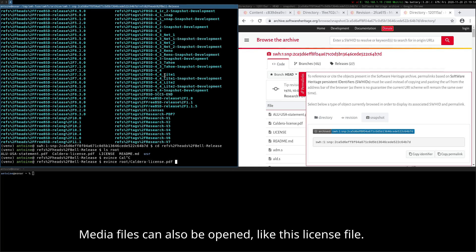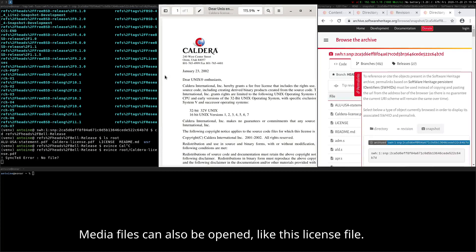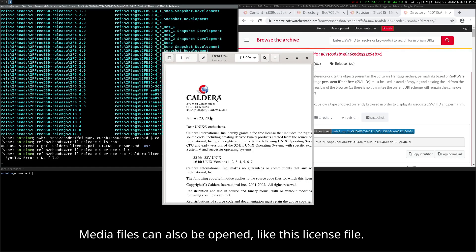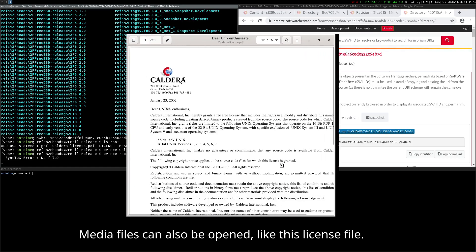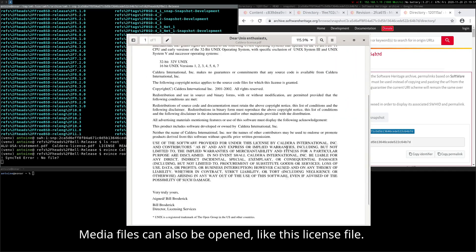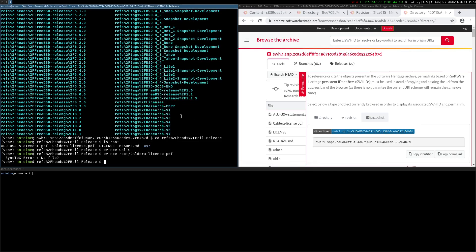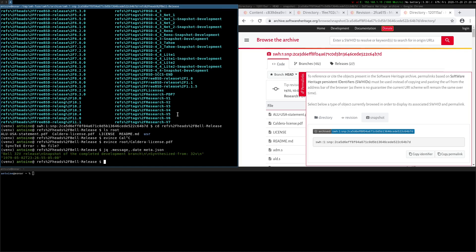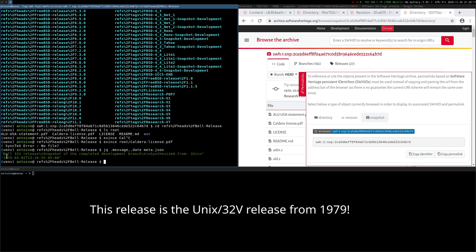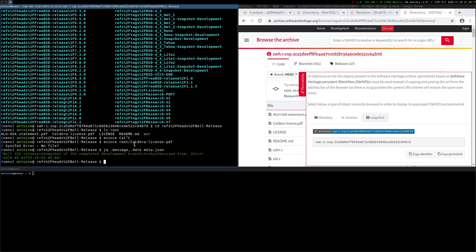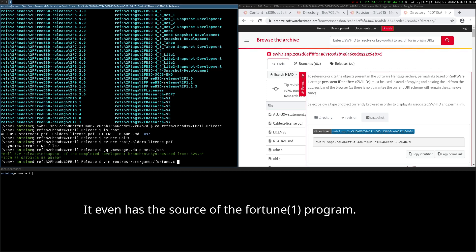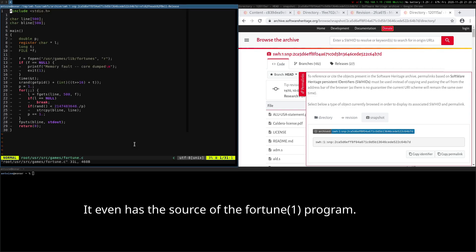Media files can also be opened like this license file. This release is the Unix slash 32v release from 1979. It even has the source of the fortune program.